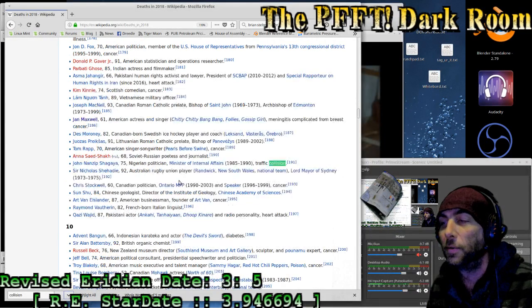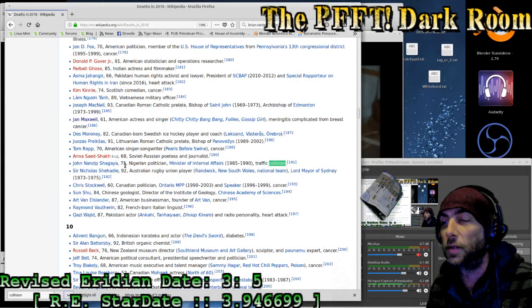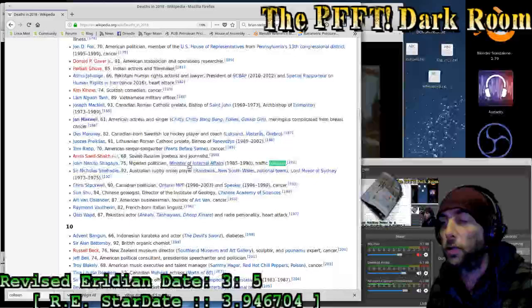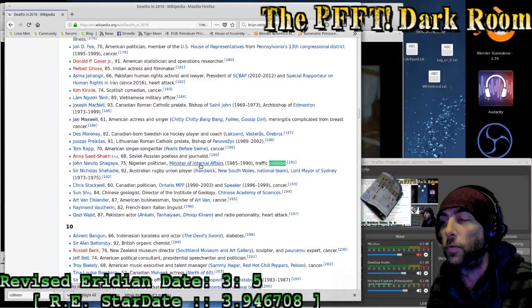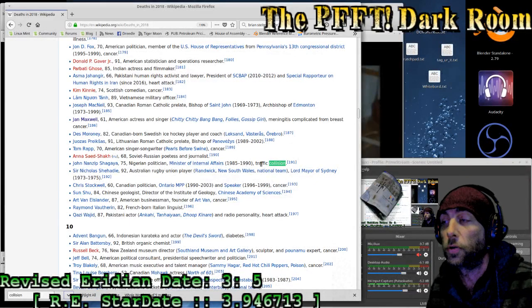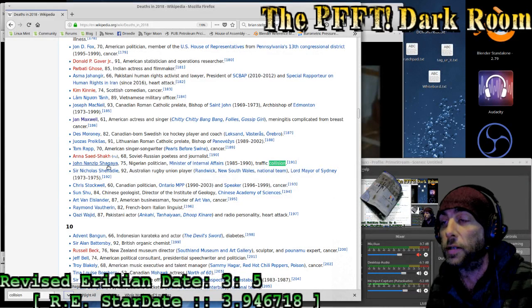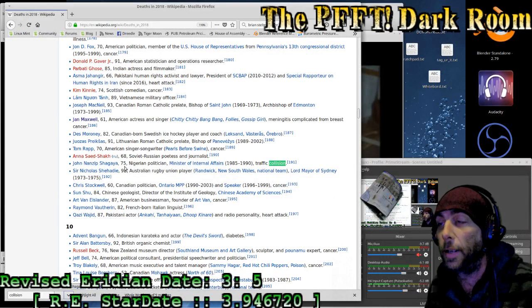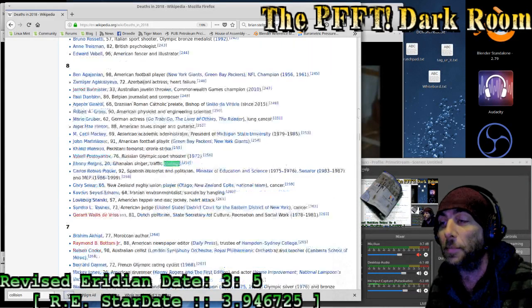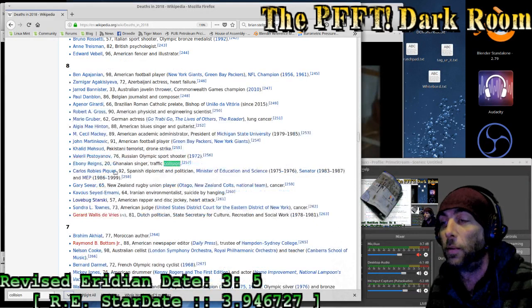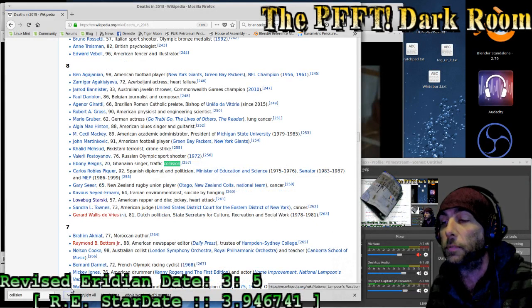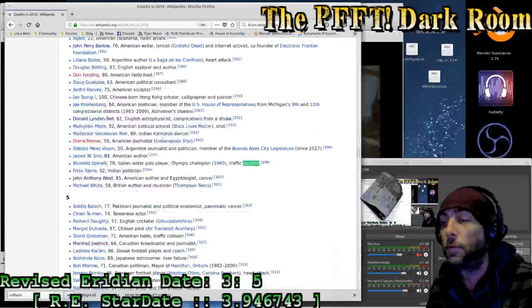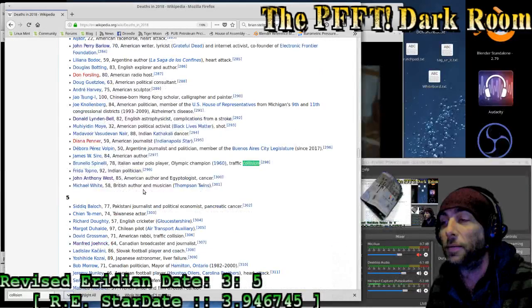Next, a 26-year-old South African footballer in a traffic collision. Next, a 75-year-old Nigerian politician, Minister of Internal Affairs from some years ago in a traffic collision. John Nanzip Shagaya. Next, 20 years of age, Ghanaian singer in a traffic collision, Ebony Rains.